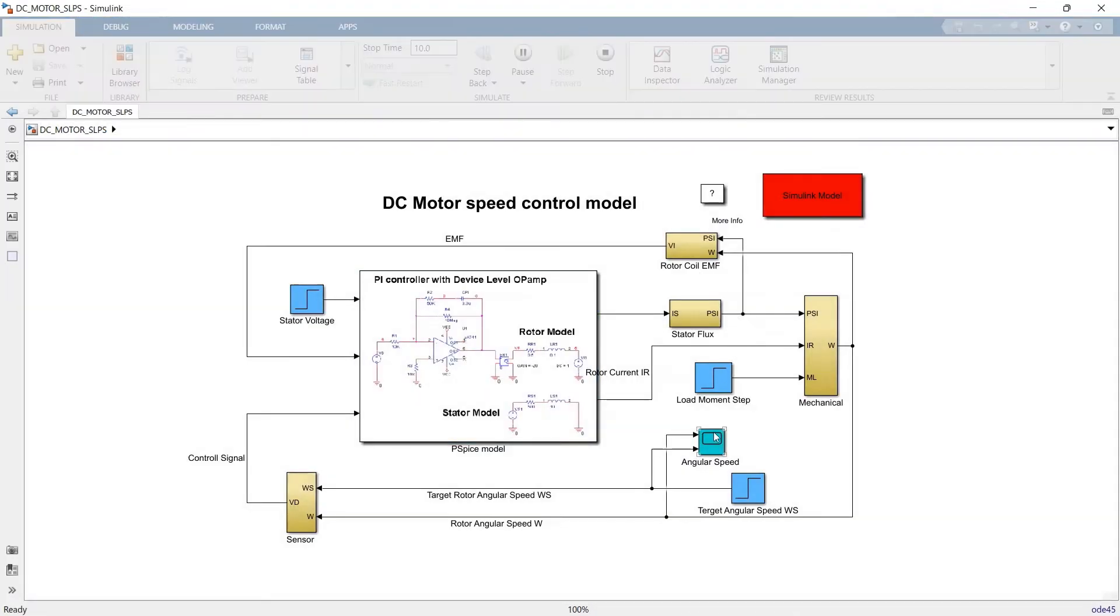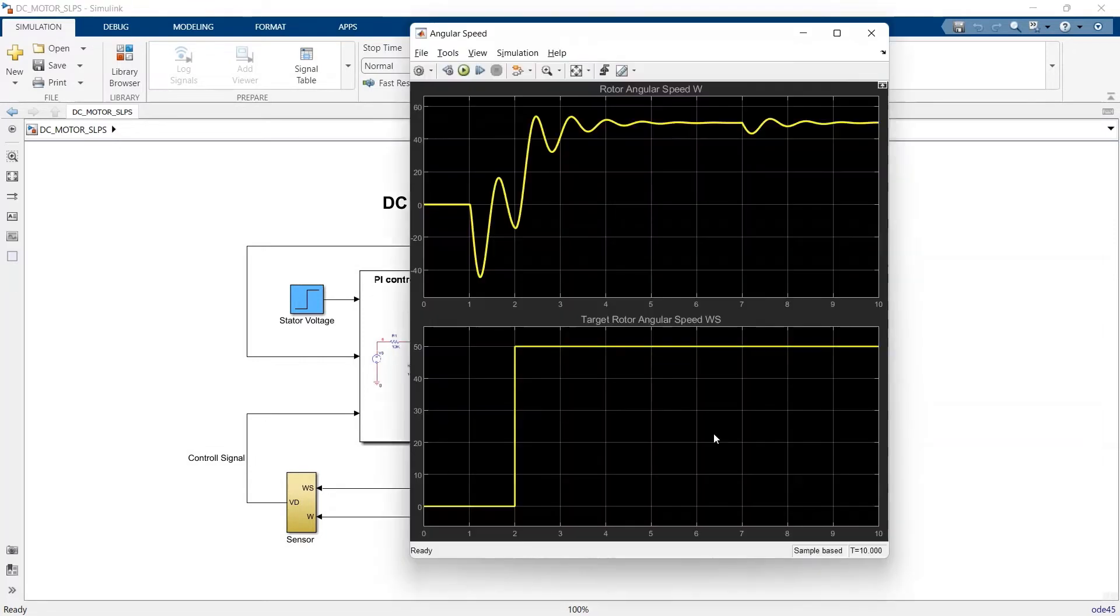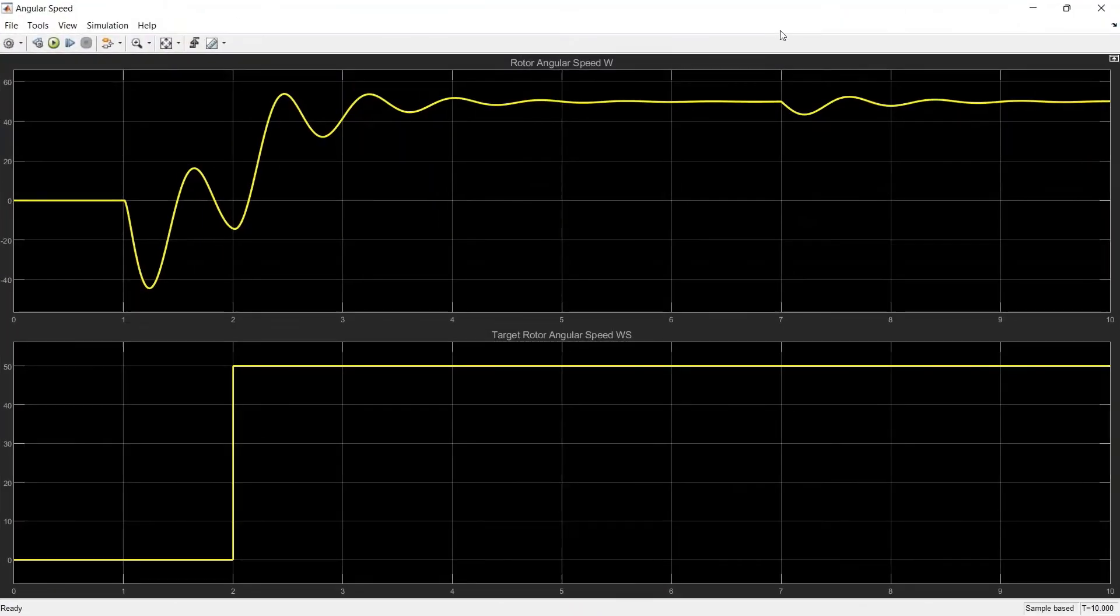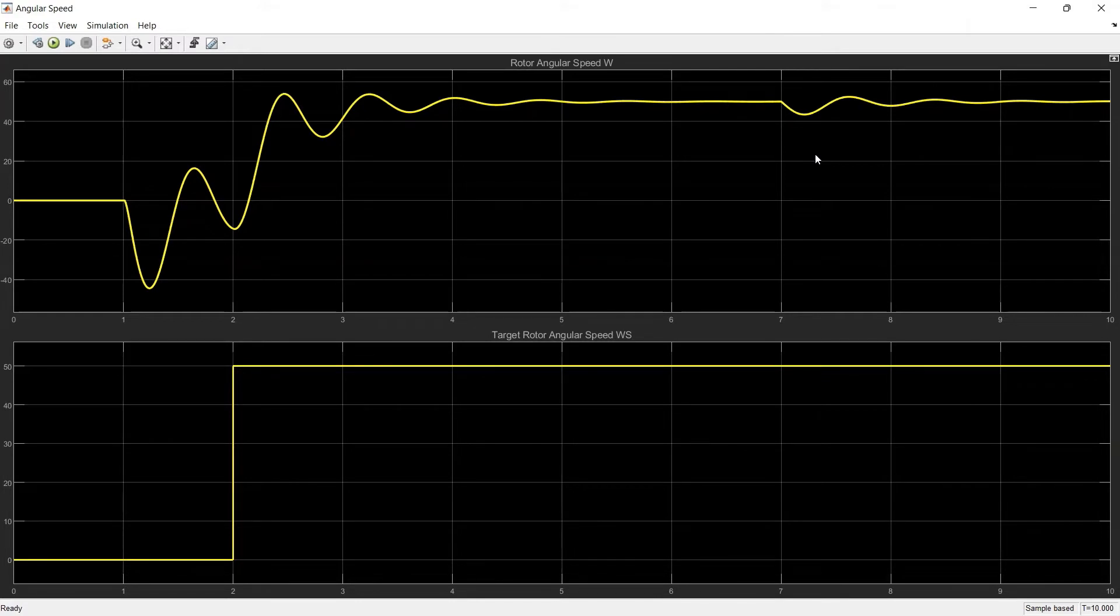Here, we can see some differences between the target and actual rotor angular speed waveforms. The actual output shows some initial ringing and overshoot before stabilizing at 50.